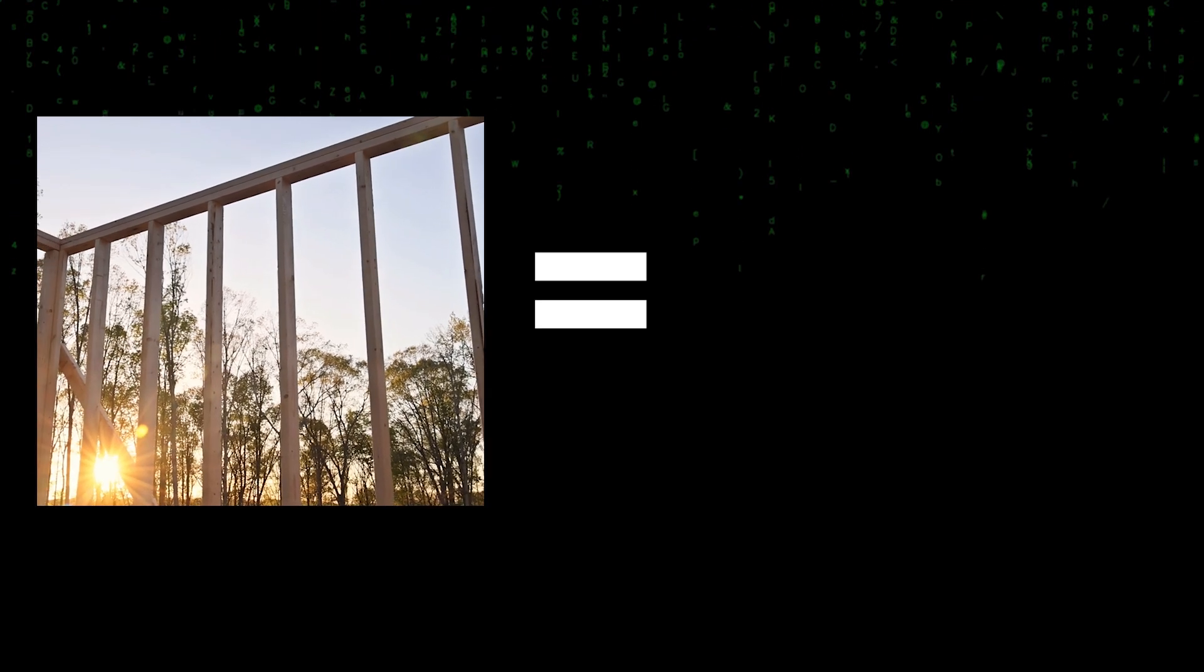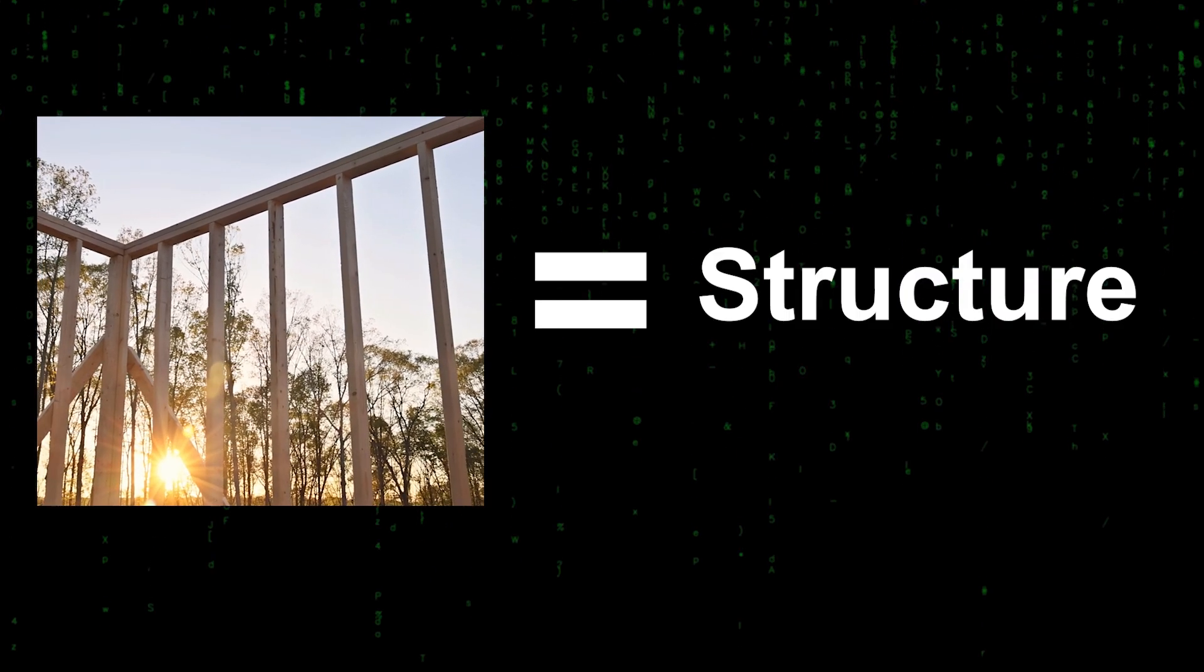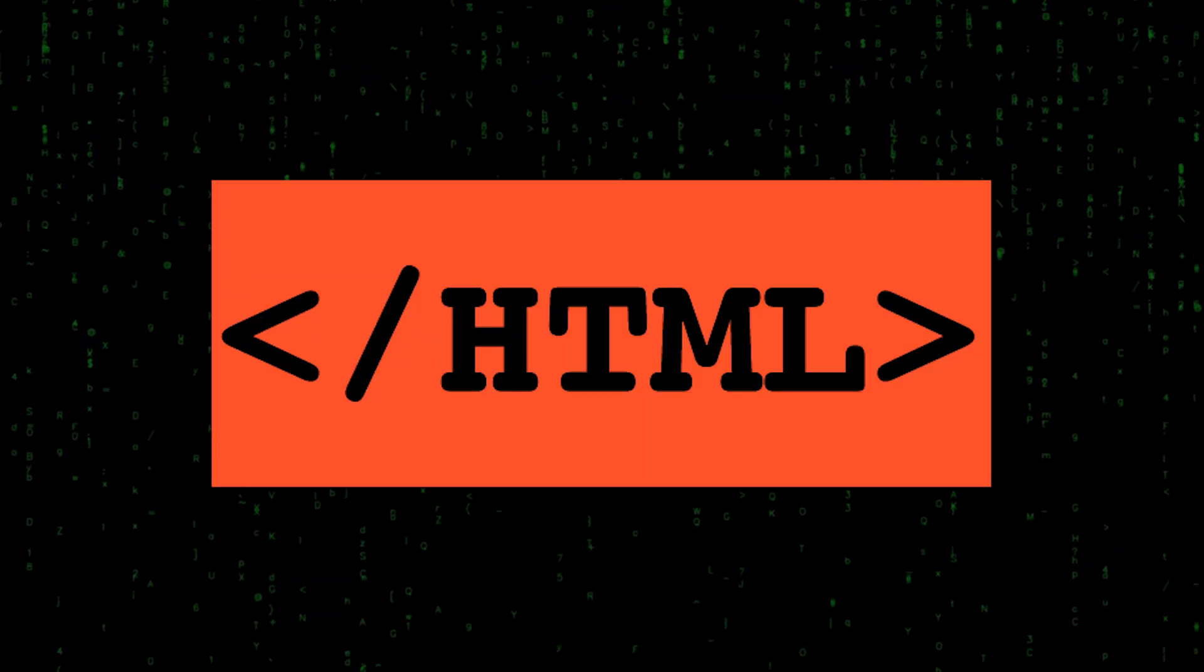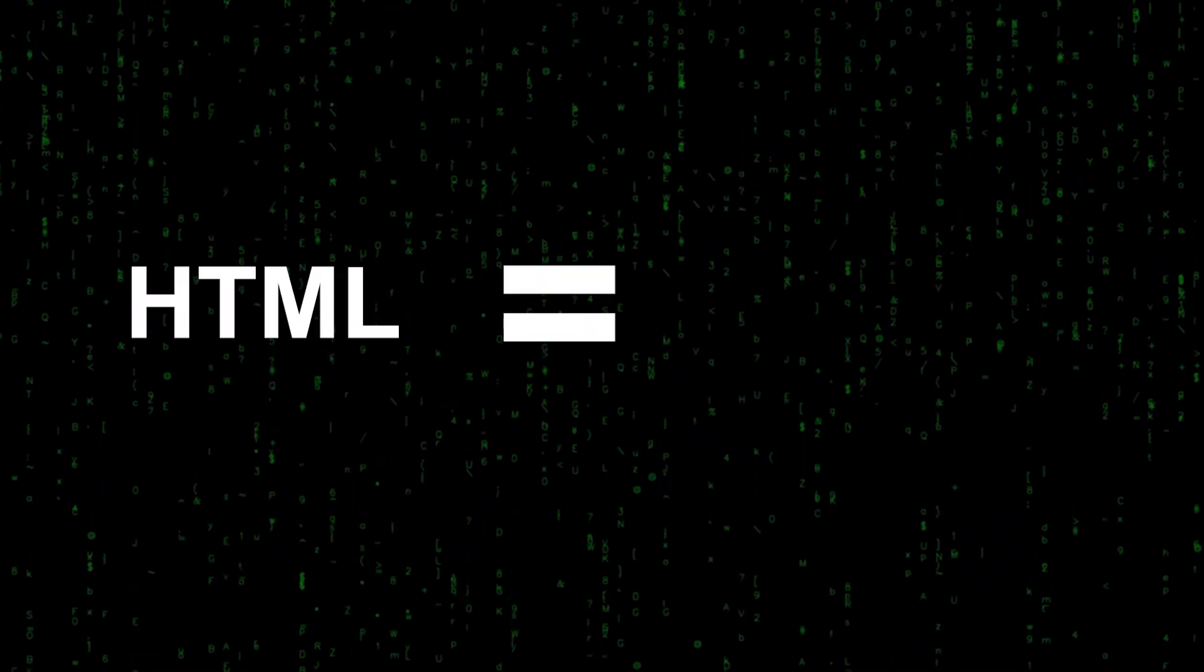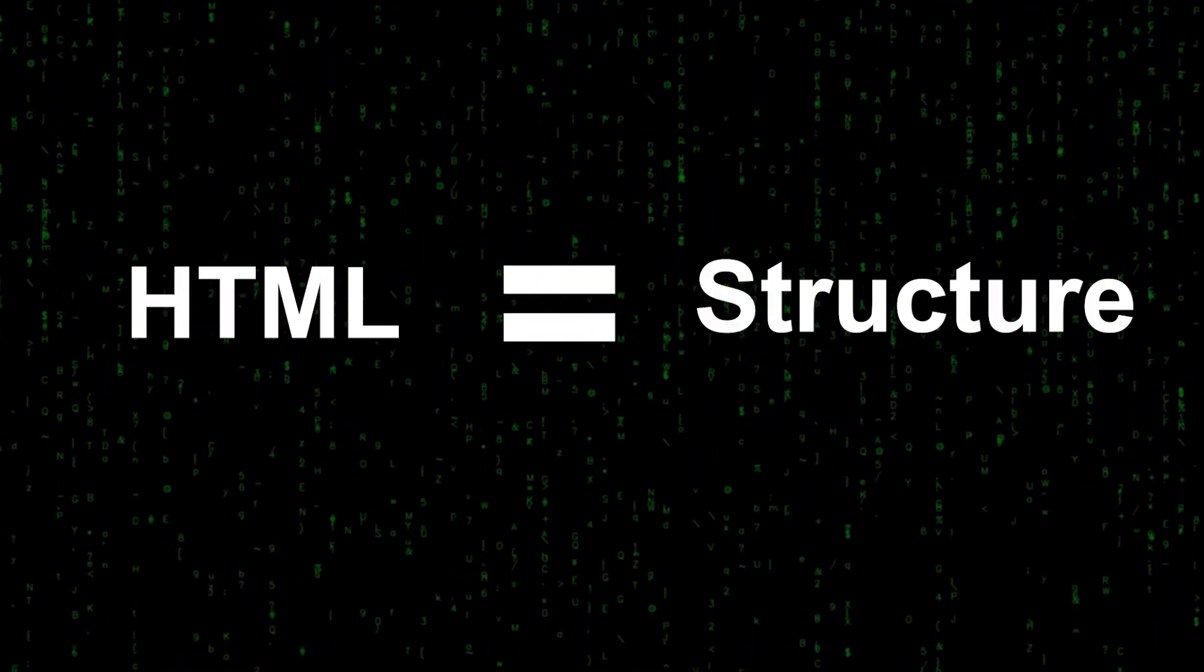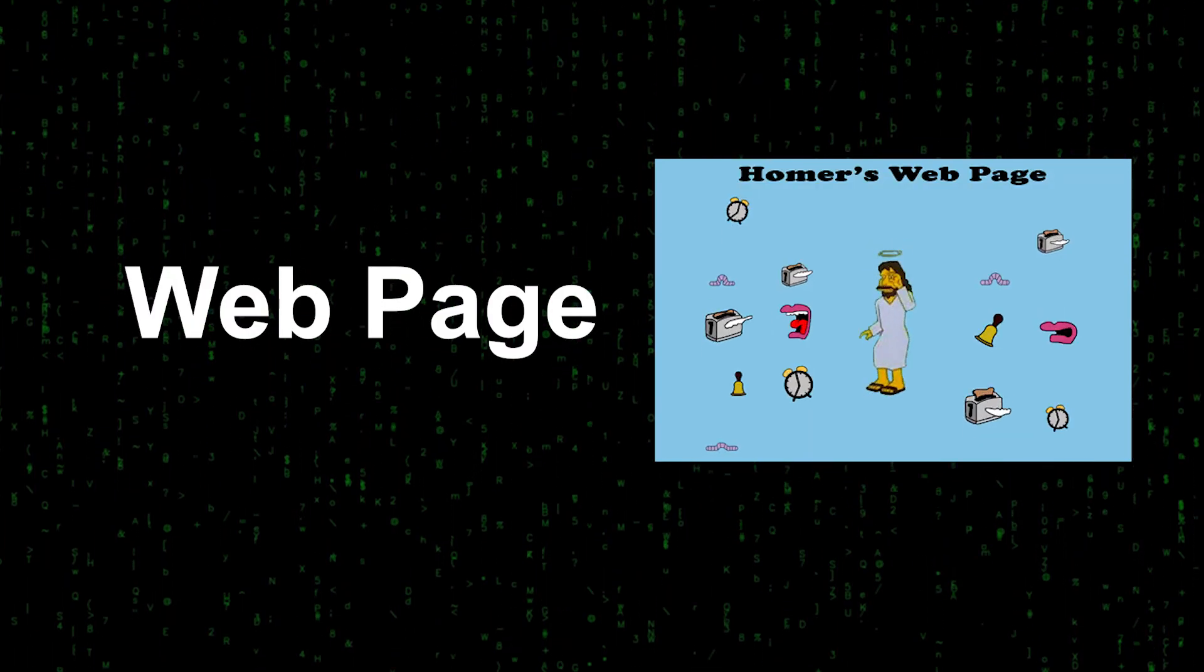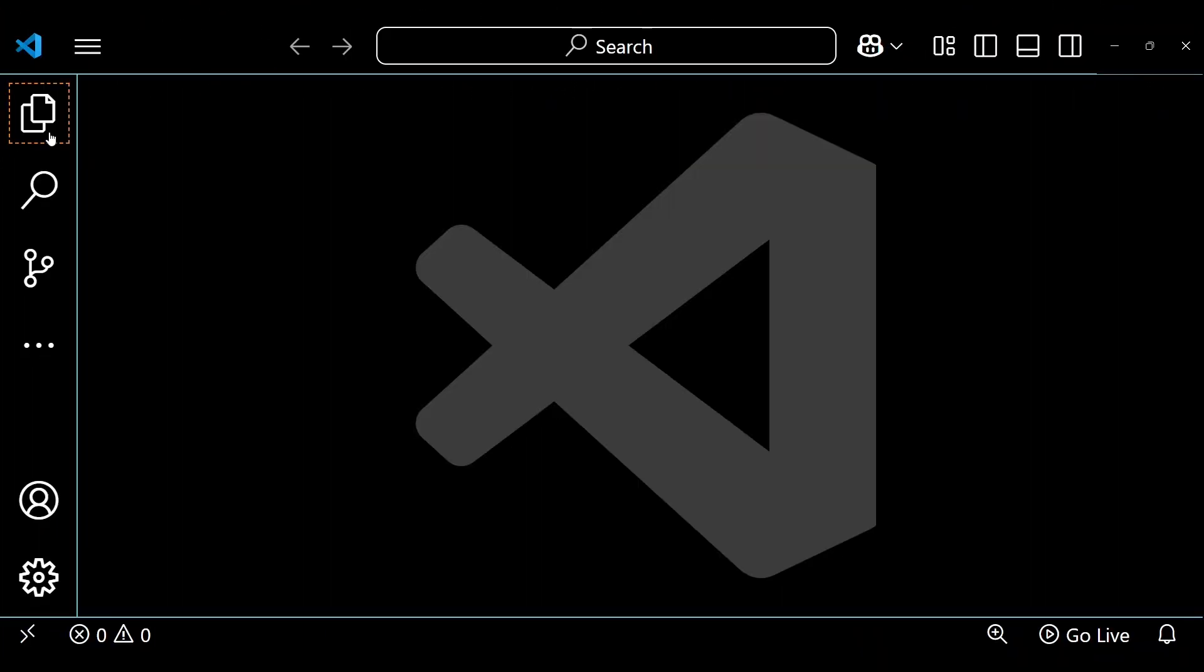Just like the framing of a house organizes its structure, Hypertext Markup Language, or HTML for short, is the foundational structure of the web that organizes content on web pages.